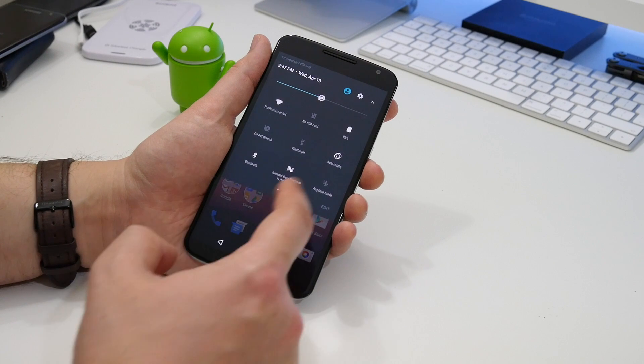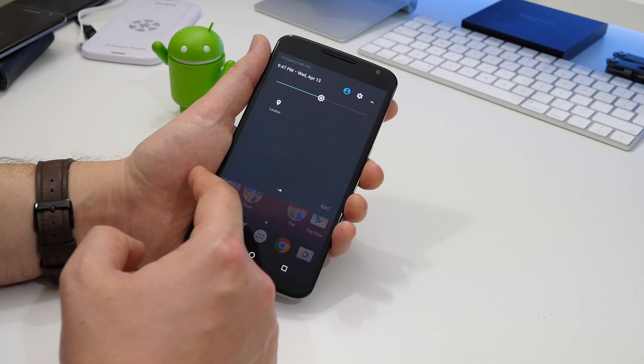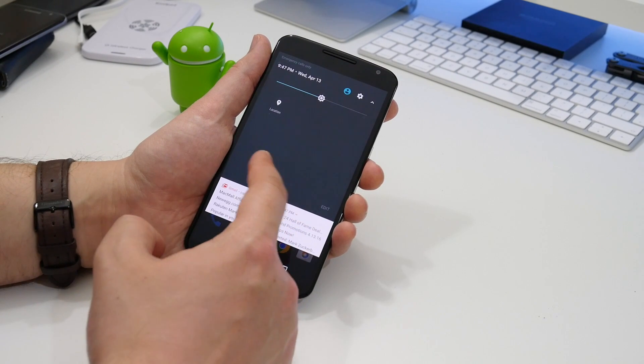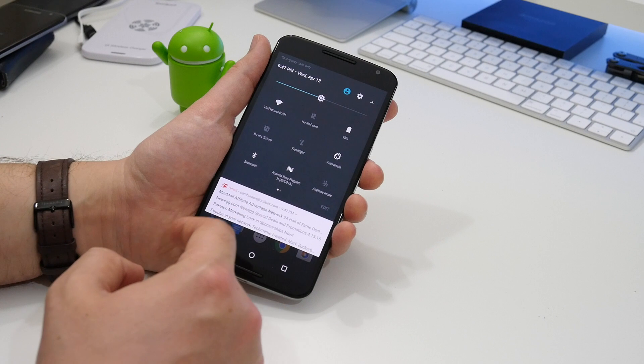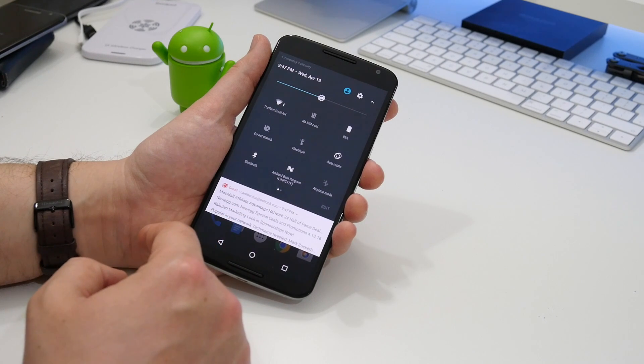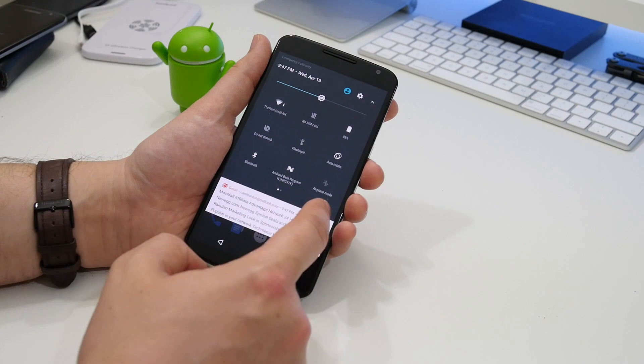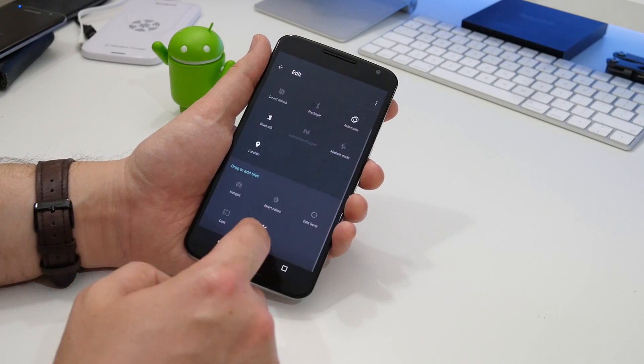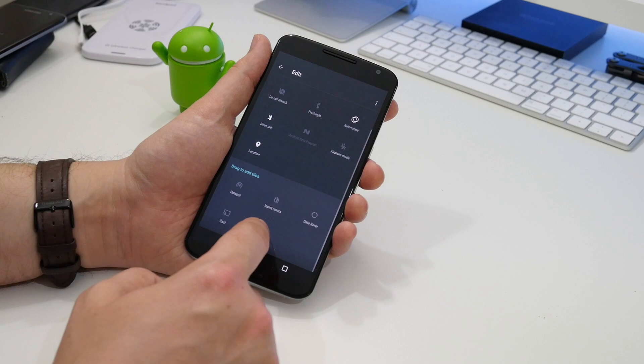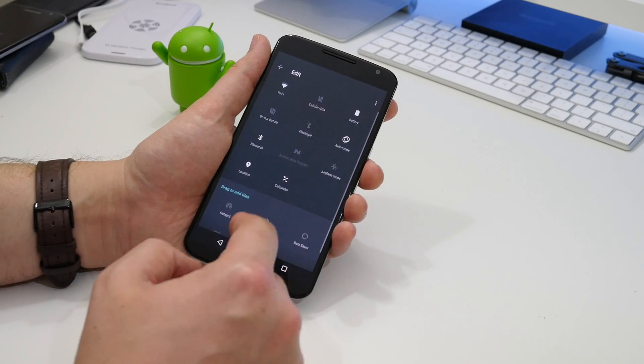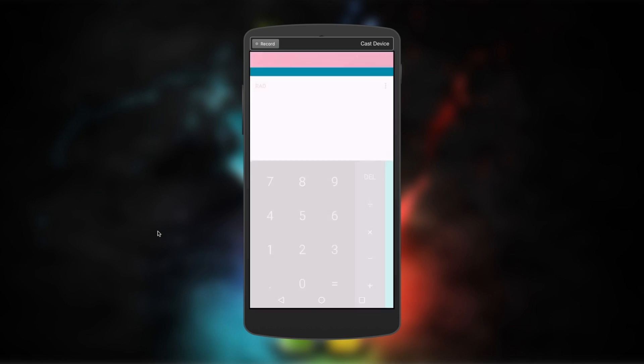Another minor addition is within the notification shade, specifically among the quick settings tiles. Hitting edit reveals a new calculator option, and once you've dragged and dropped this onto the active tiles, you can launch your calculator app quickly and simply by tapping it.